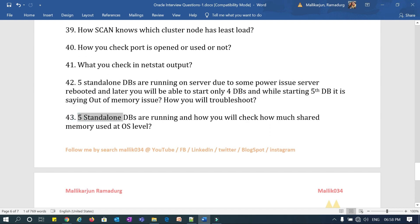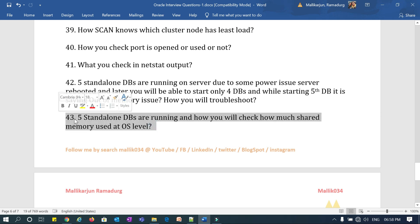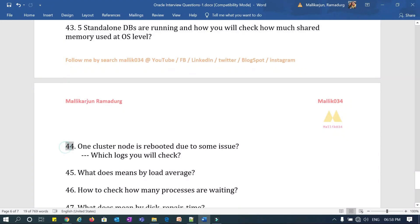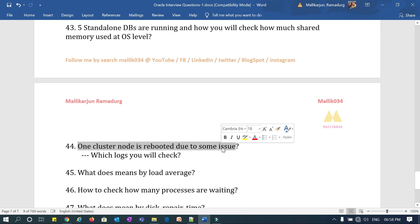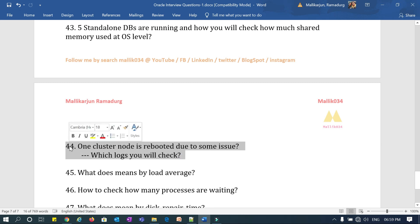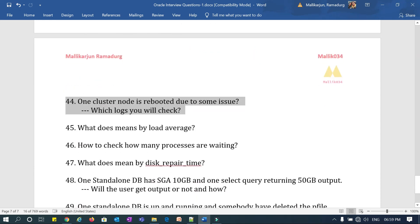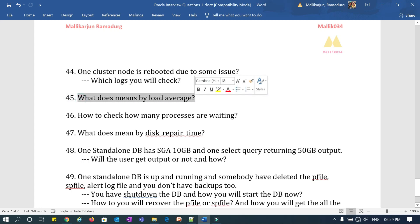Question 43: five standalone databases are running — how will you check how much shared memory all five databases together are using at the OS level? At the database level you can login and check SGA parameters, but how do you check total SGA used by all five databases at the OS level? Question 44: one cluster node rebooted due to an OS or network issue — what logs do you check, where are they located — log messages, syslog, OS auditor, and other logs?